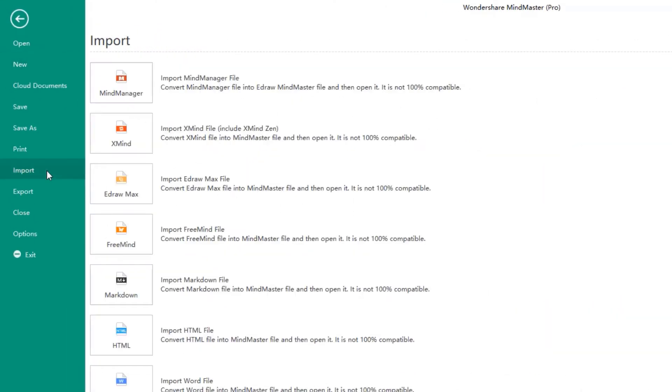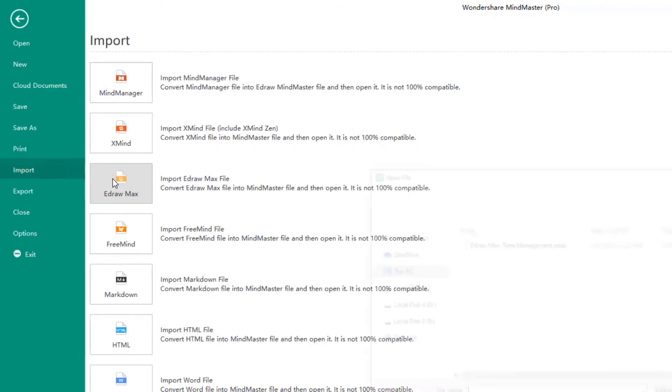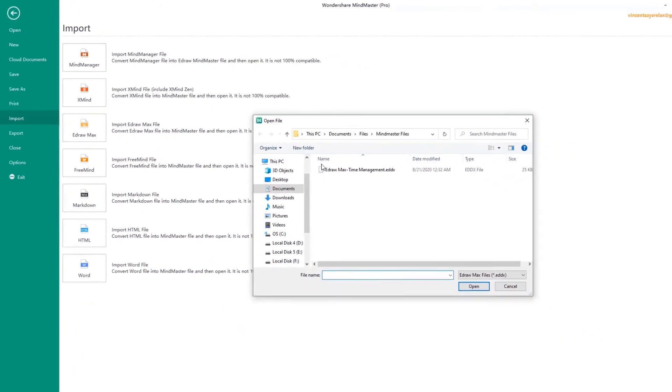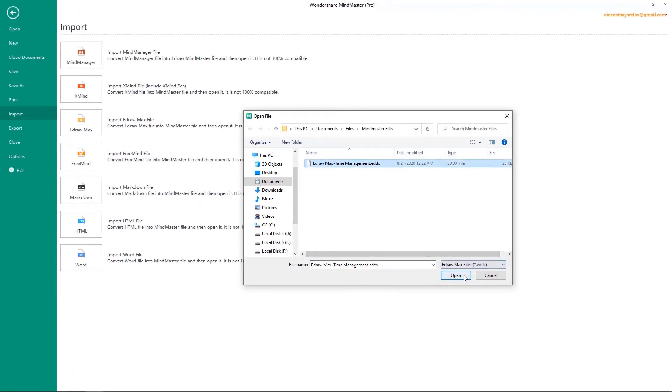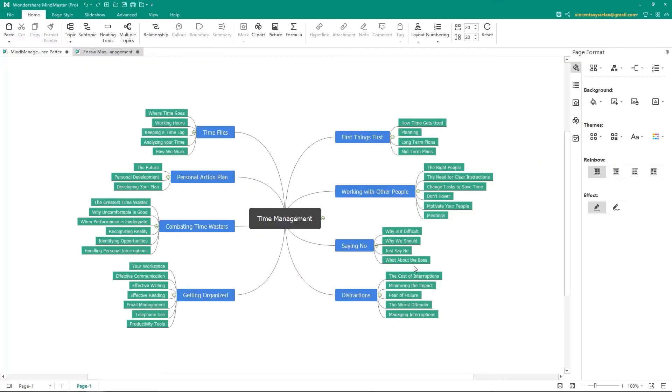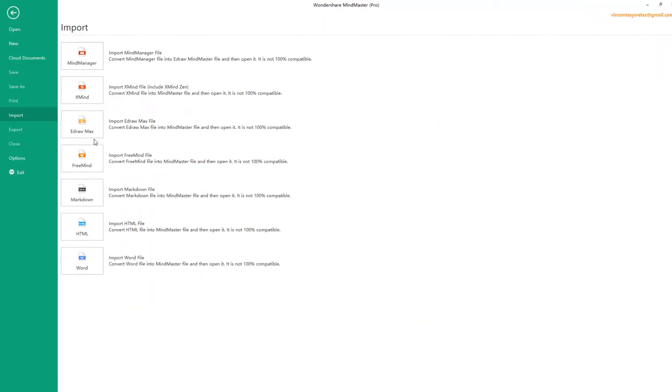Also, you can import and convert Xmind and eDraw Max to MindMaster. When you import the eDraw Max file, please make sure the file is a MindMap diagram in eDraw Max.